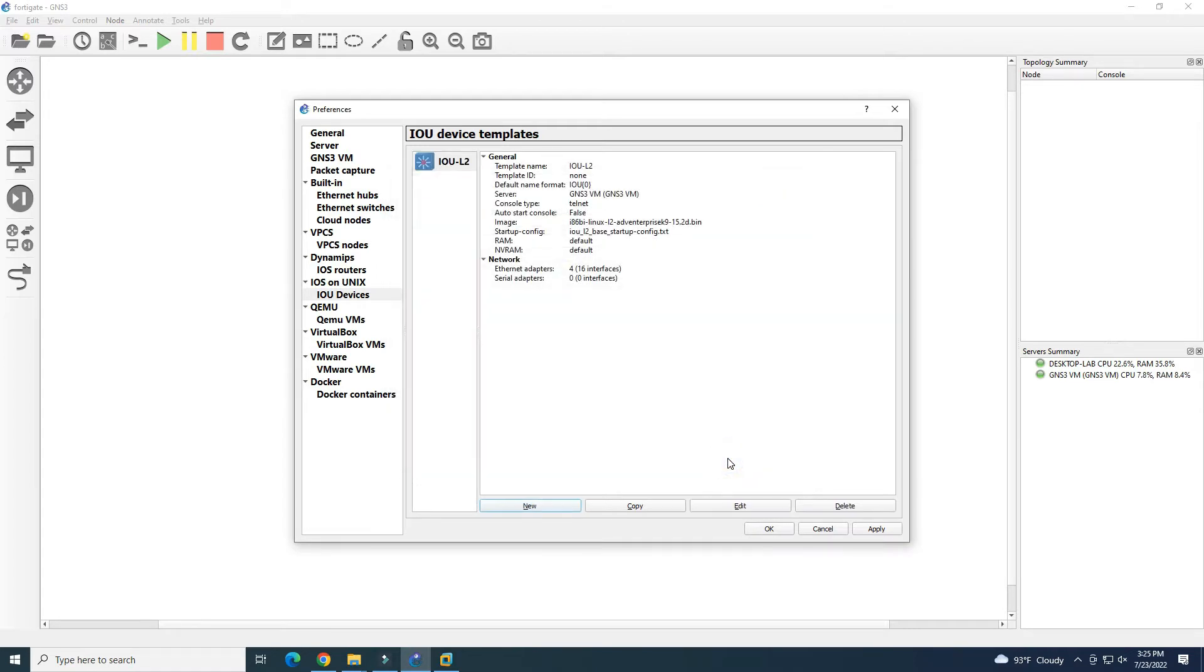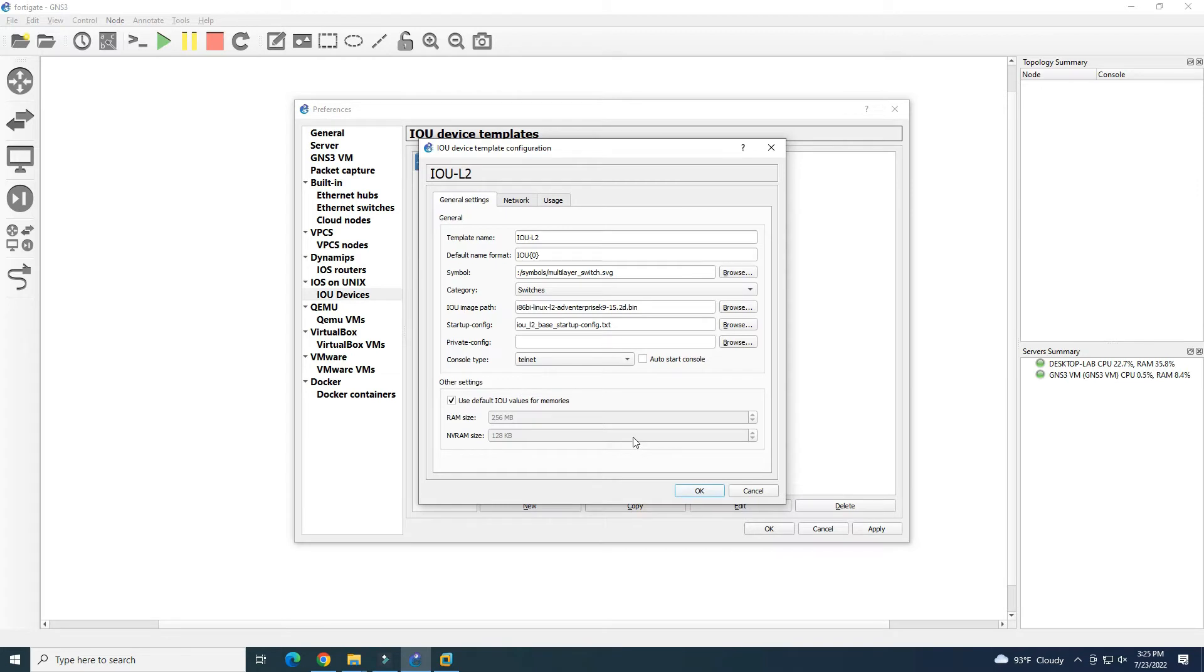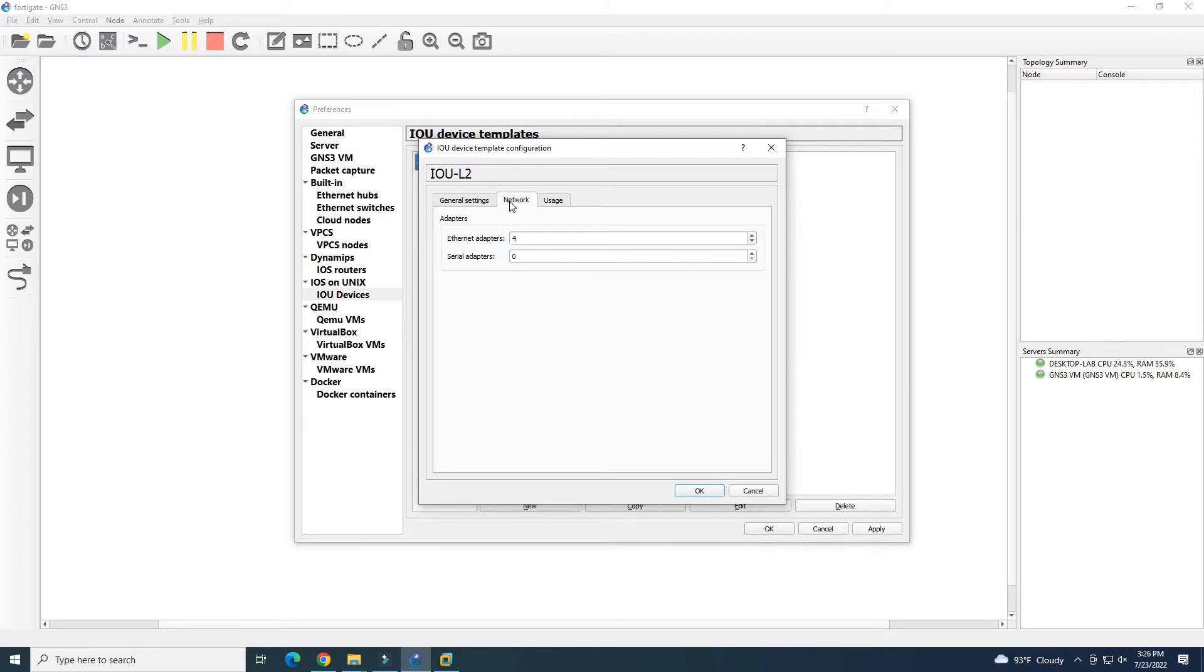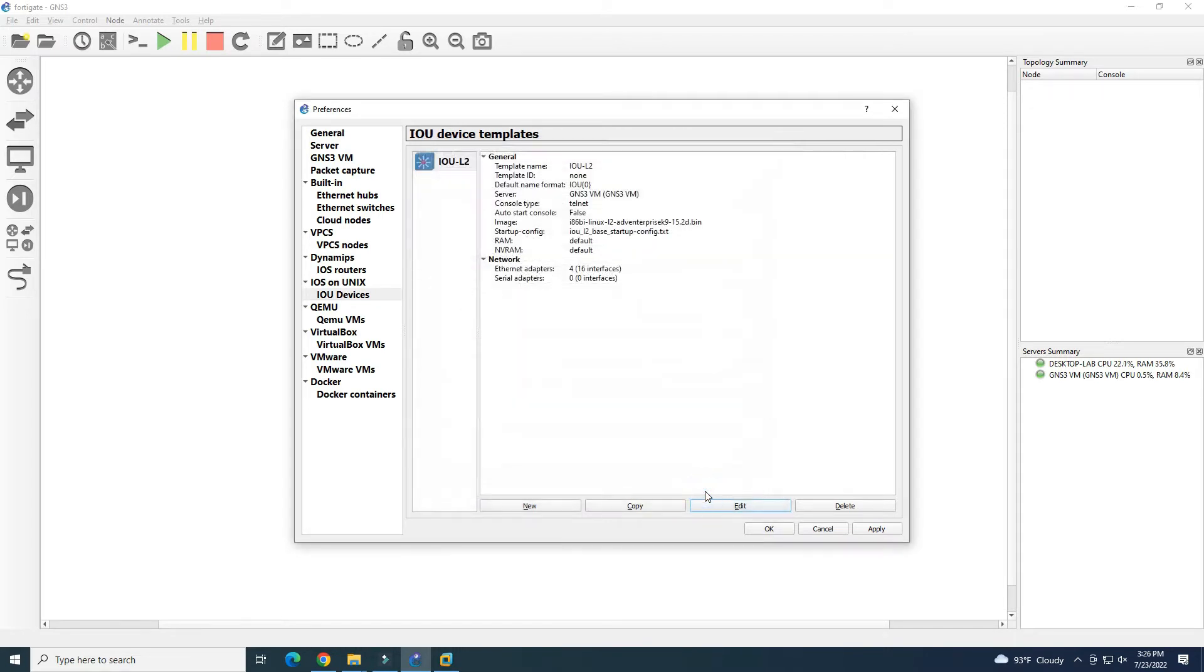The upload is finished. Now we get the IOU L2. You can go to Edit to check some settings for our device. This is our IOU L2. Now we want to add another one, IOU L3.